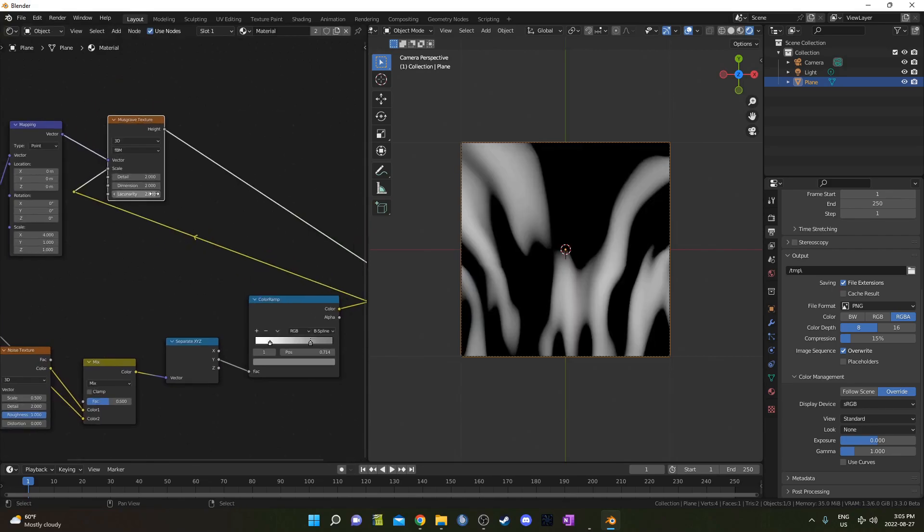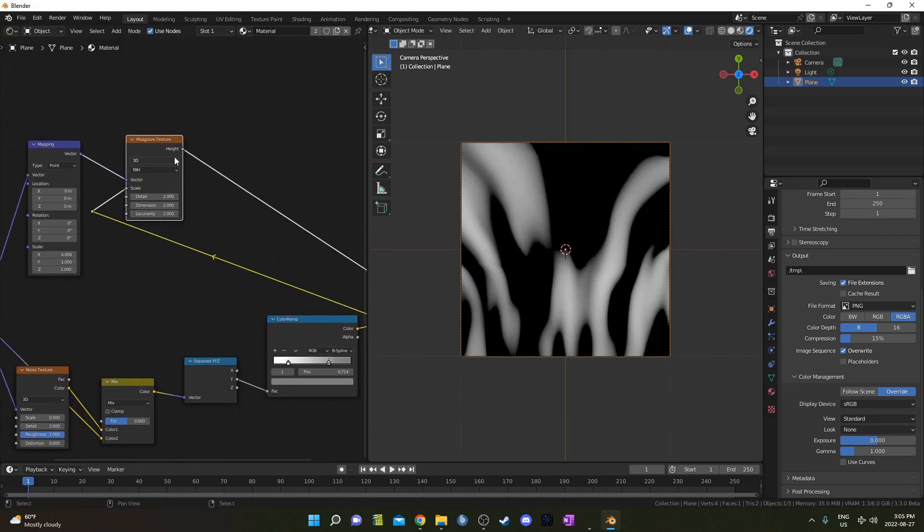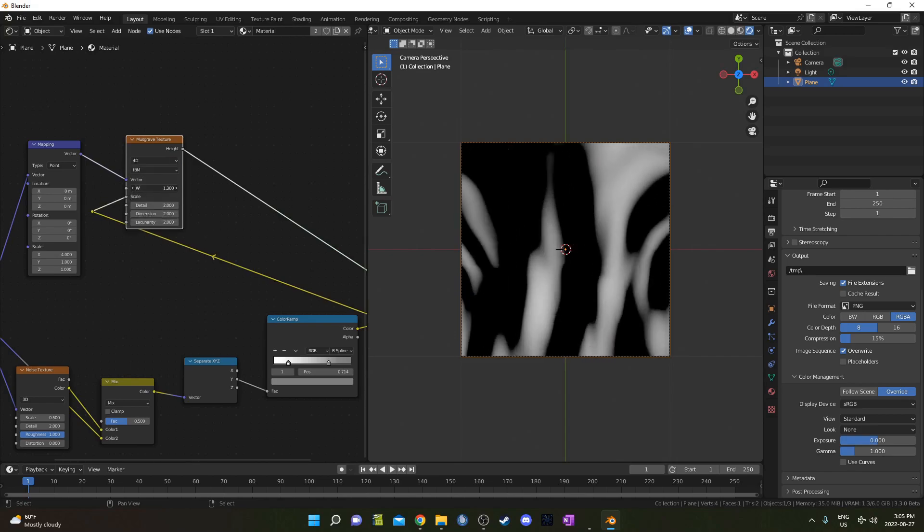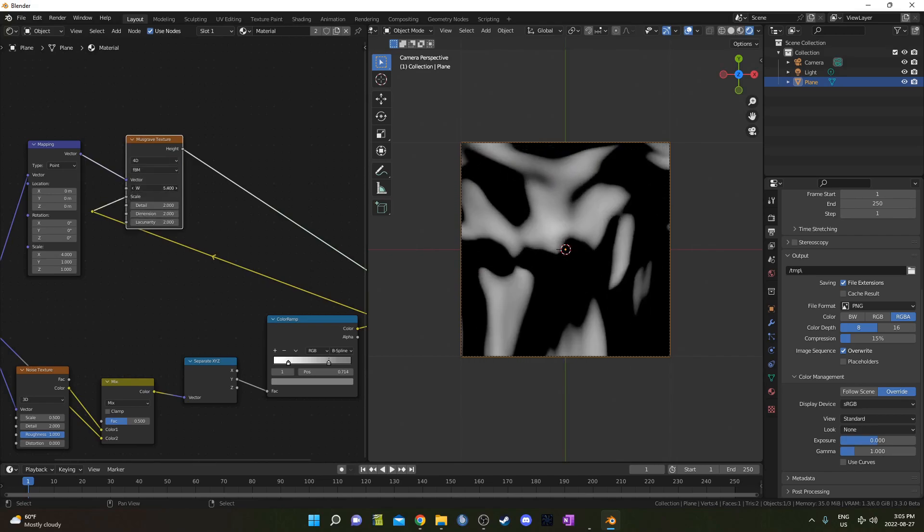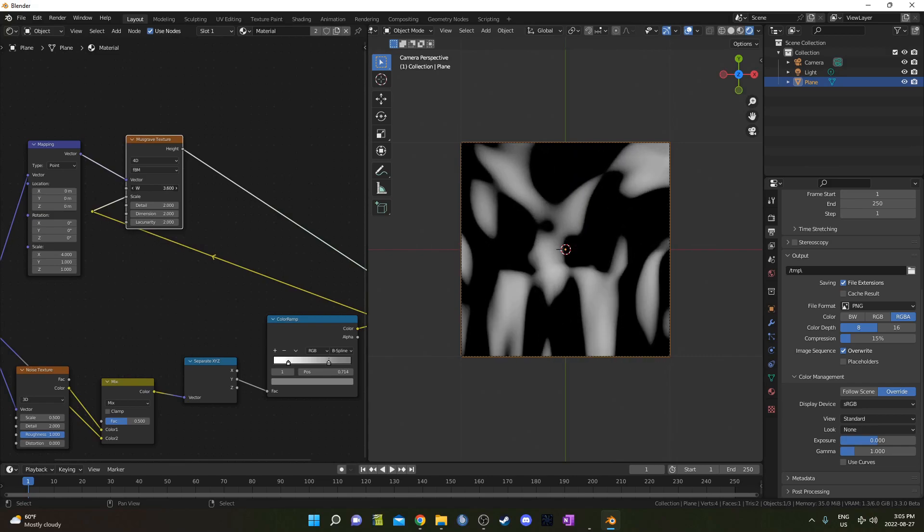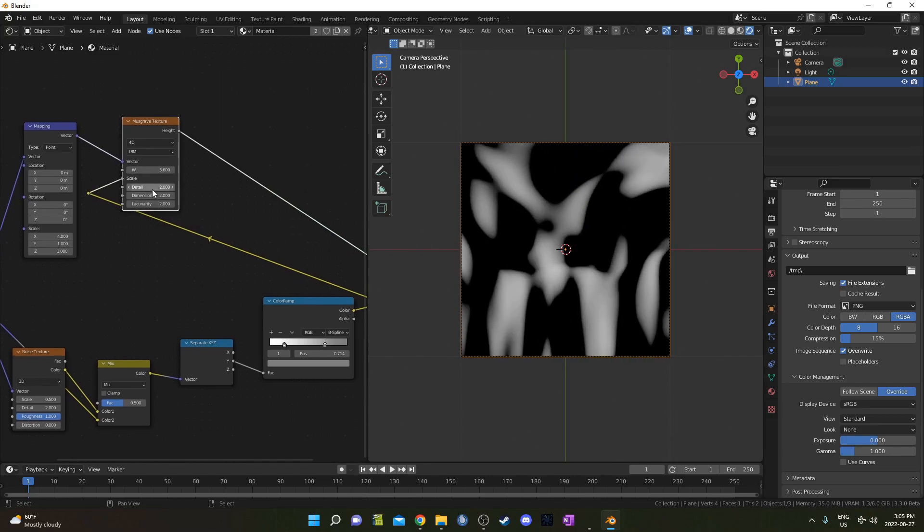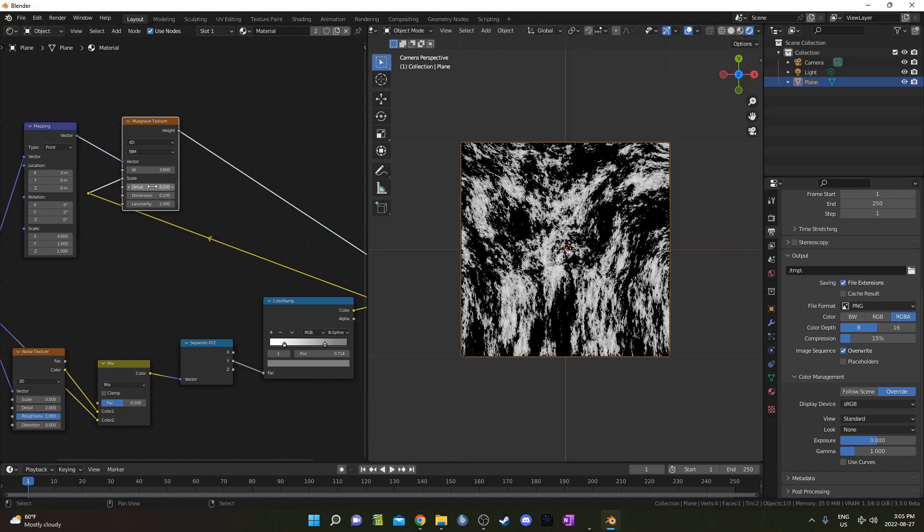Let's look at this Musgrave, and I'm going to change this to 4D so we can get different iterations. And we move this through different options here basically. I'm going to change the Detail to 8, and then the Dimension to 0.1.